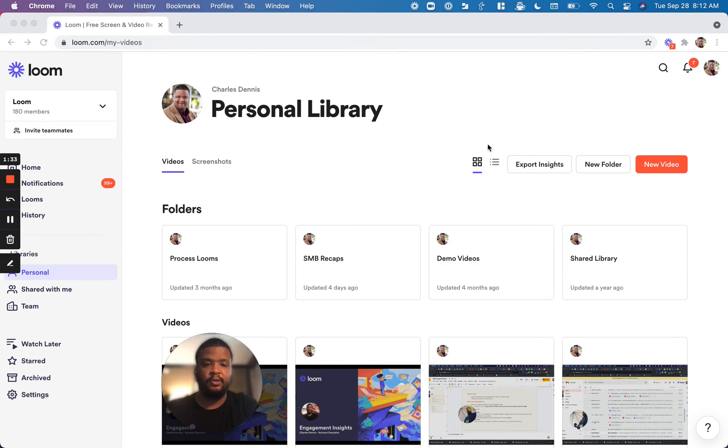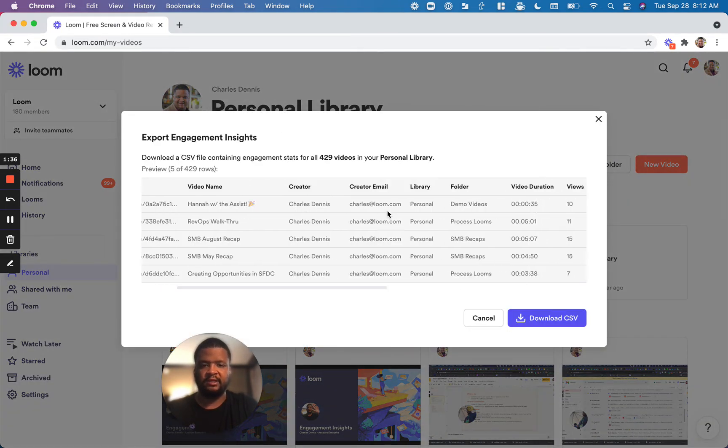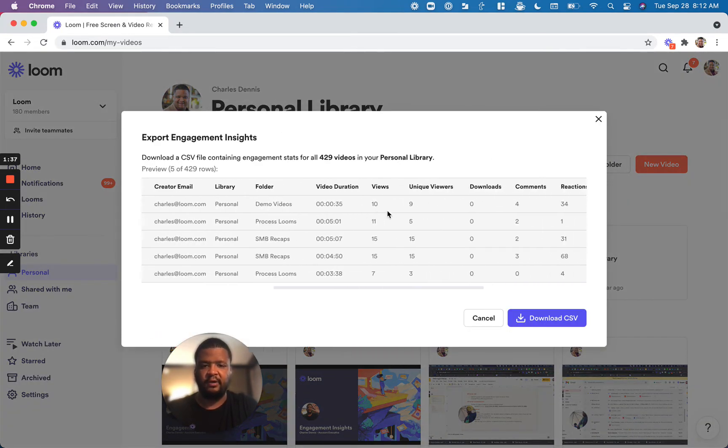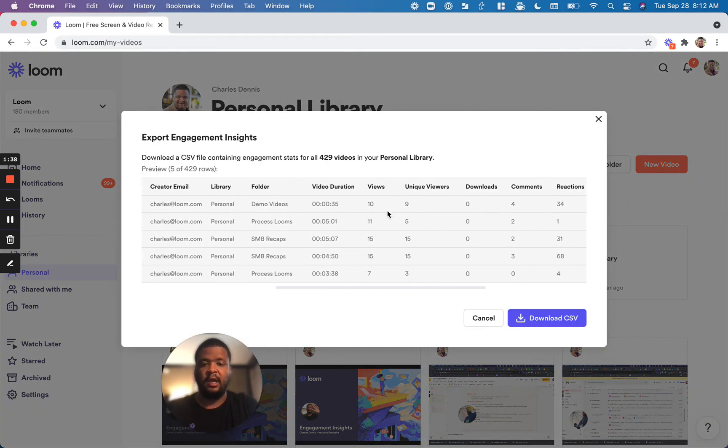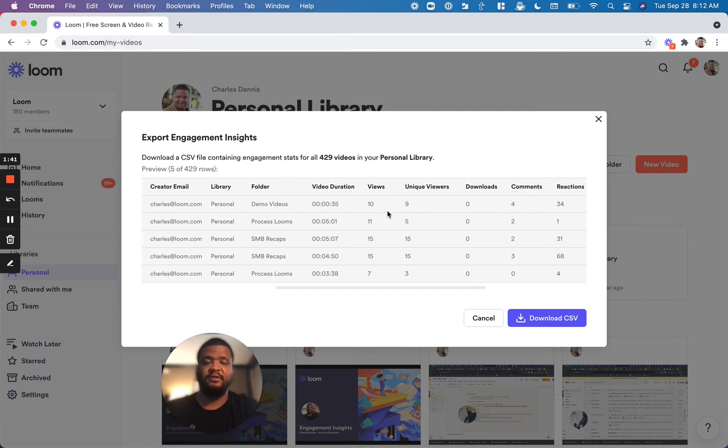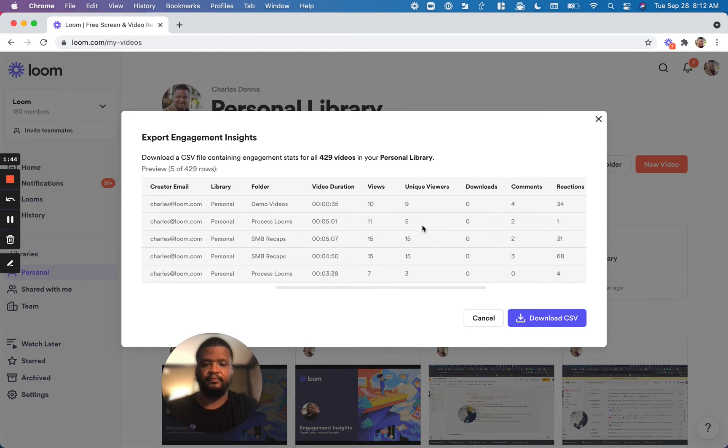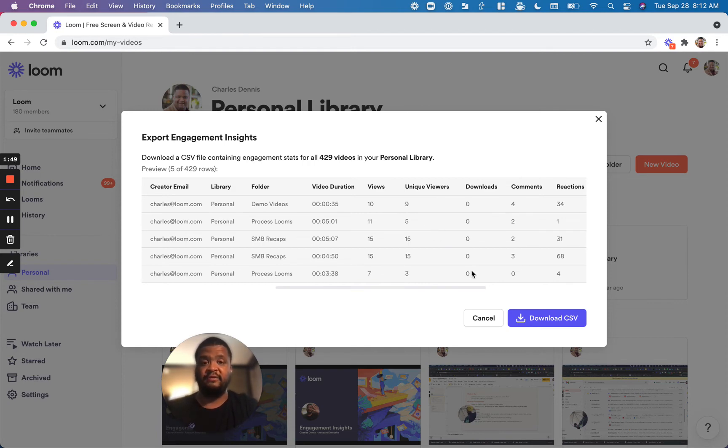You can click on Export Insights, and we will give you a readout of how many views that video has, how many unique viewers, if it's been downloaded, and you can understand the completion rate as well. You can download all this information to a CSV, so you can manipulate that how you see fit in order to understand which videos are performing the best.